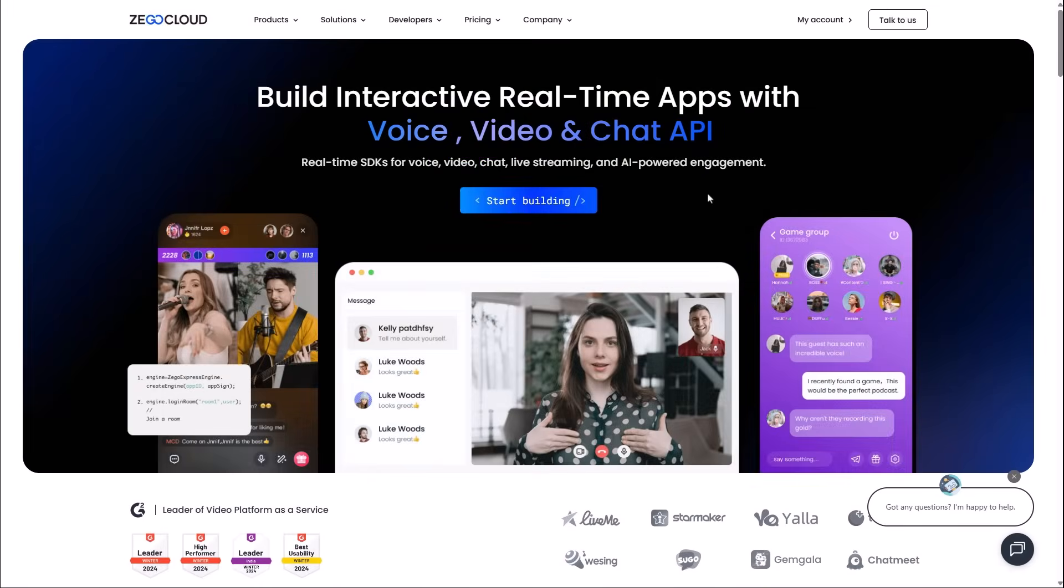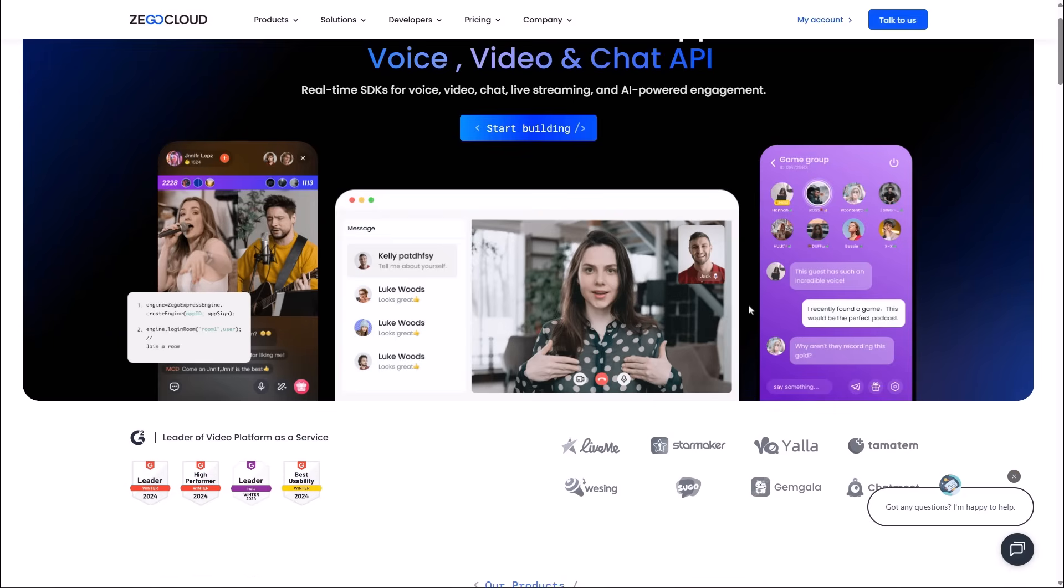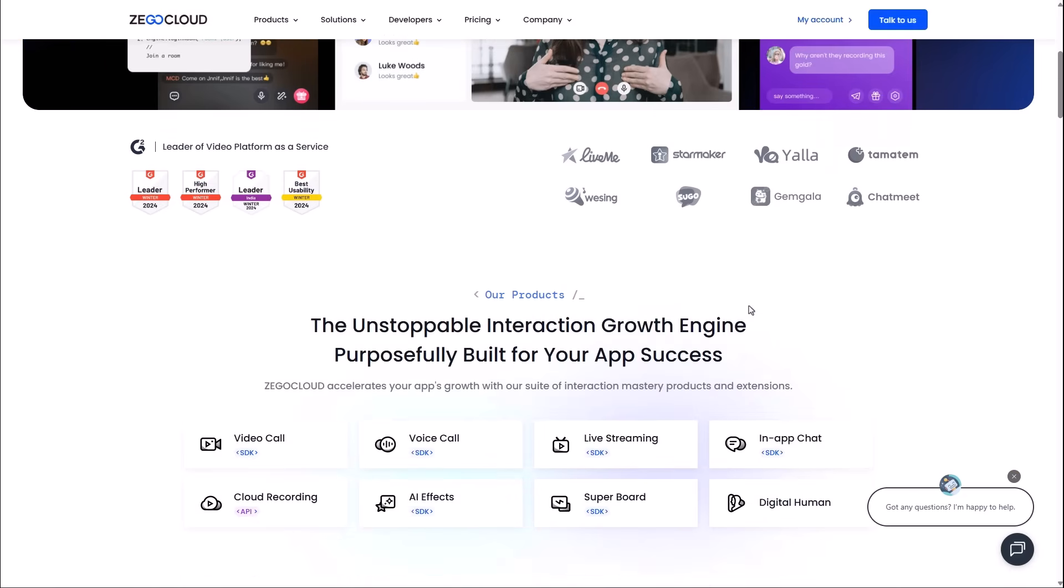Before we dive into the code, I want to introduce the sponsor of today's video, Zego Cloud. If you are looking to add communication features to your app, Zego Cloud provides the ultimate voice, video and chat APIs.